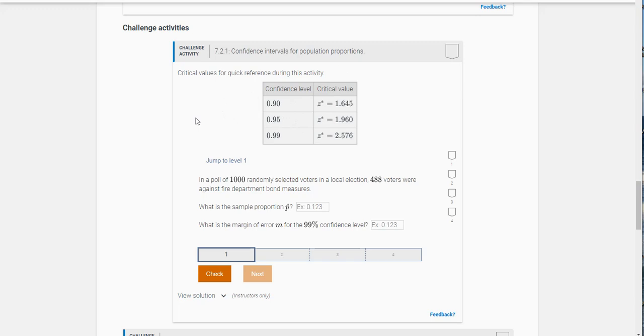Alright, so the first problem says in a poll of a thousand randomly selected voters in a local election, 488 voters were against fire department bond measures. Okay, so what is the sample proportion here?